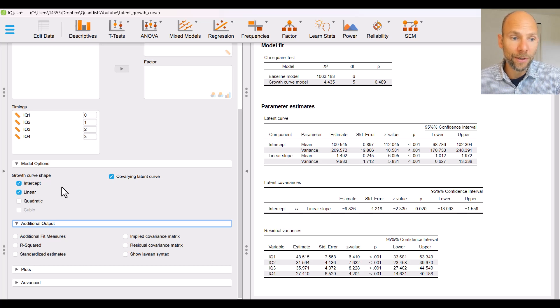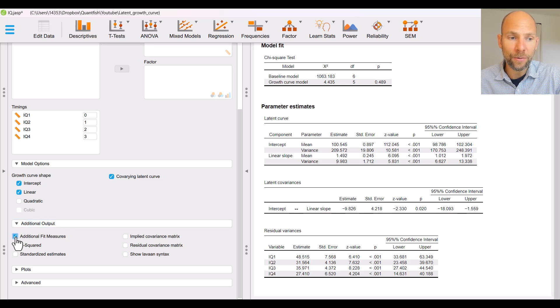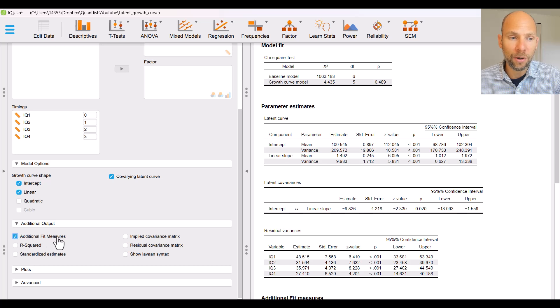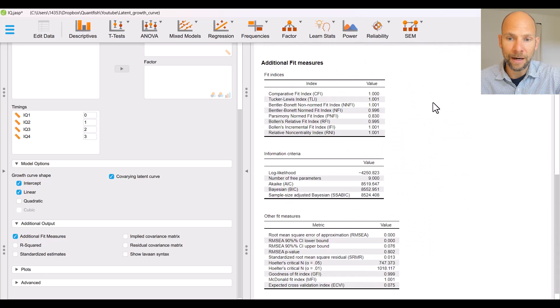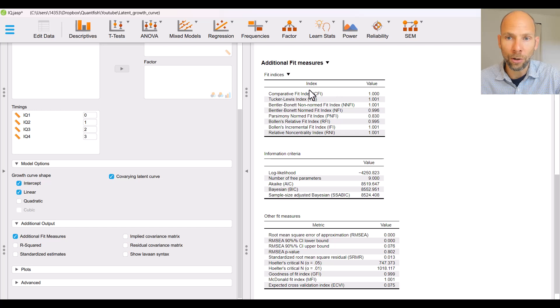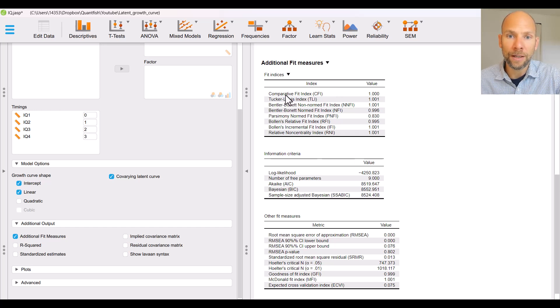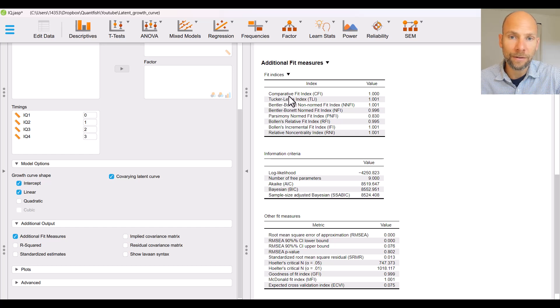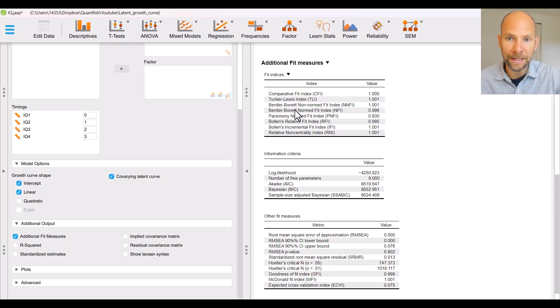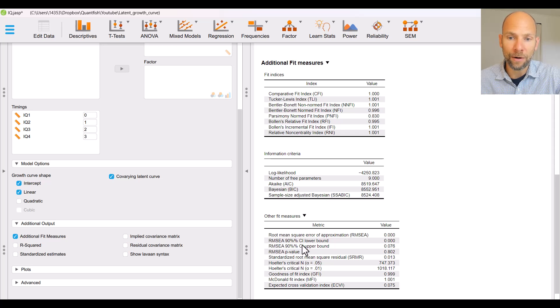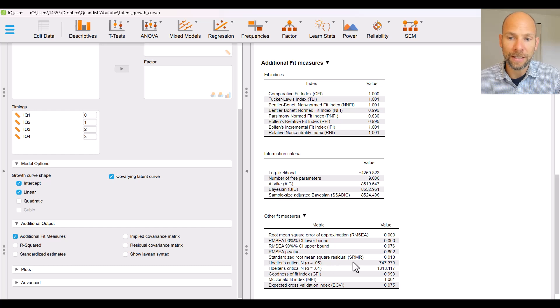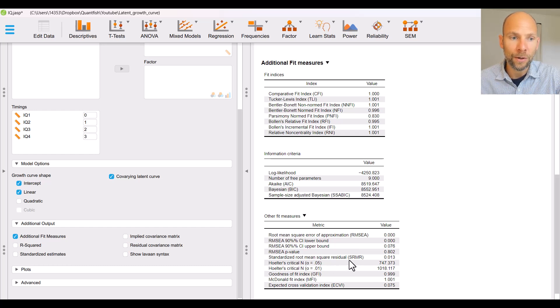We already saw that and now we can go to additional output to get other things that we may want to look at for example we might be interested in additional fit measures other than the chi-square. So if you want other fit statistics you can check this box here additional fit measures and then in the output window you will find at the bottom that there are multiple new tables that include all kinds of other fit measures including comparative fit statistics or incremental fit indices like CFI, TLI and others.